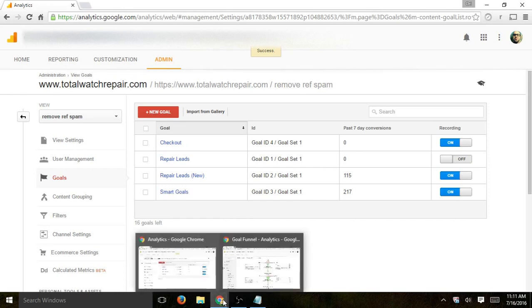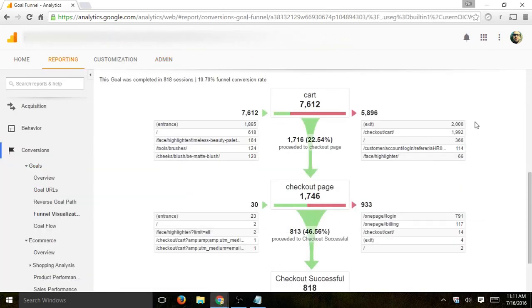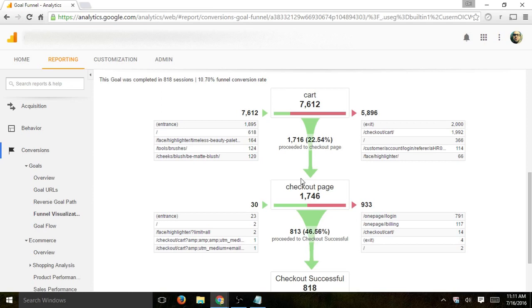So because I just set it up right here, I don't have data to show you, but I want to show you from a different project how the actual funnel will look. So you can start to understand. So here's an actual funnel right here. You can see that here's a cart page and then to checkout page.